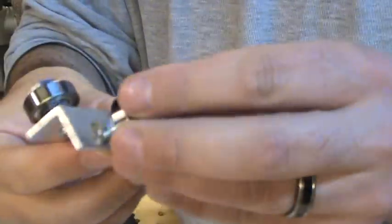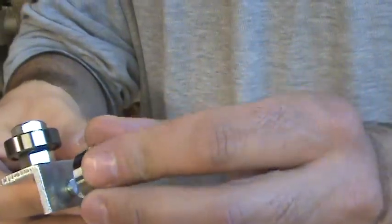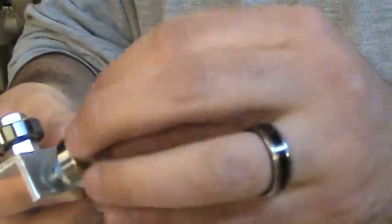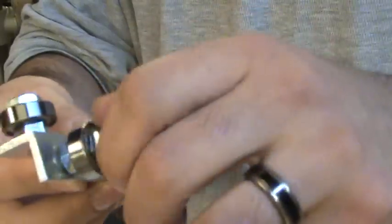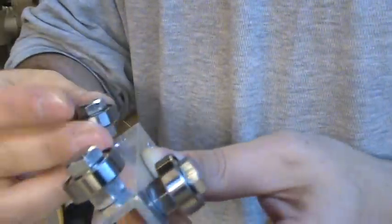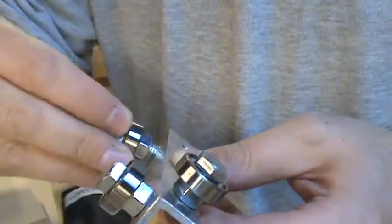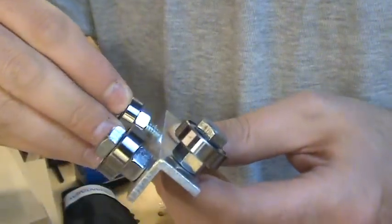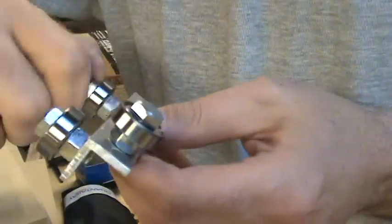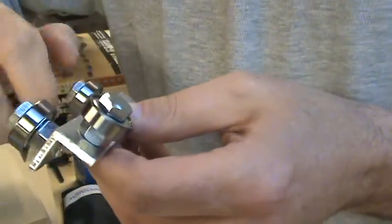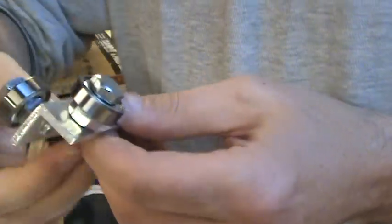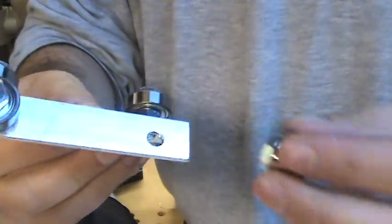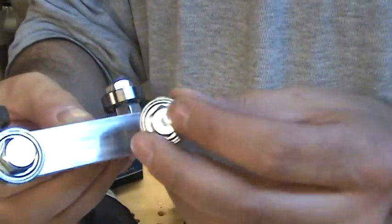There's one, here's number two, and you'll tighten these down by wrench later. Here's the third one, and the last one.